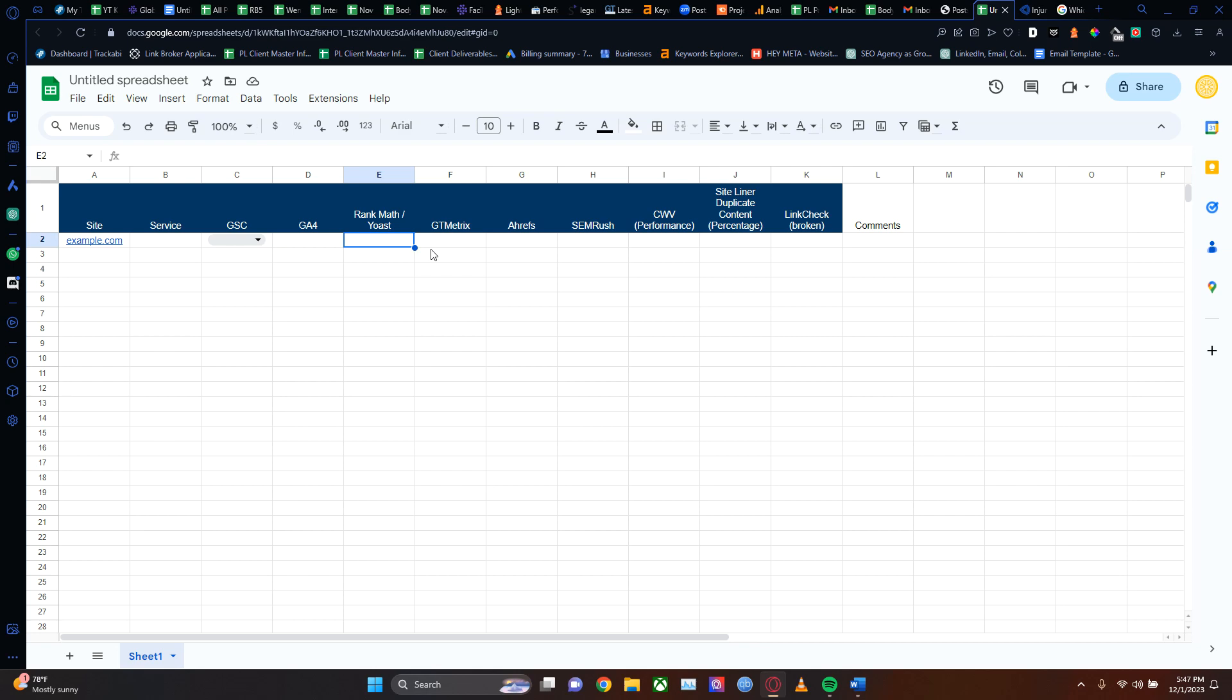GT Metrix - you can either use this or Lighthouse like I showed you guys earlier. In general, it's just good to have two different points of reference. I know both use Lighthouse, but I just like using both.